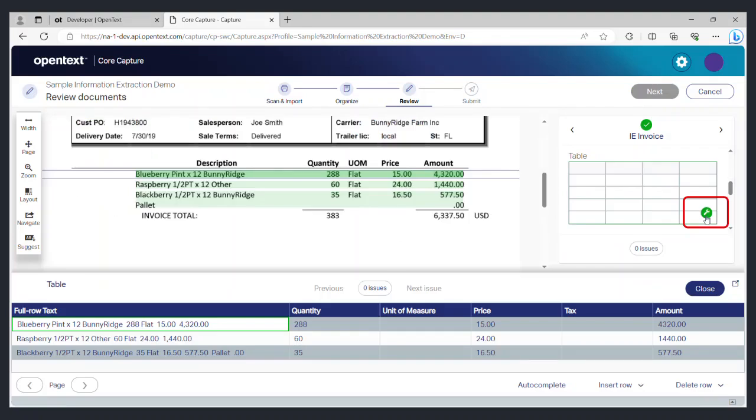If the document has any tables, you will be able to see the information pulled from the table by selecting the table field on the right. Similar to the individual data fields, you will be able to select each of the fields in the table to verify its source as well as change the source of the data if necessary.